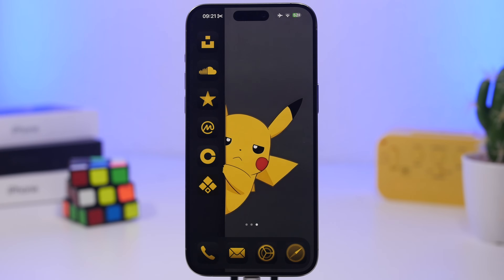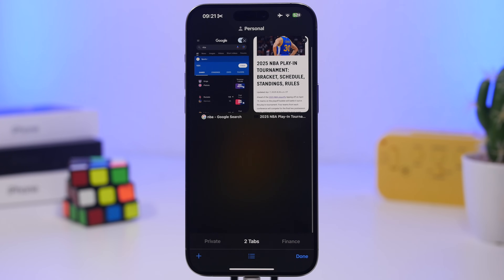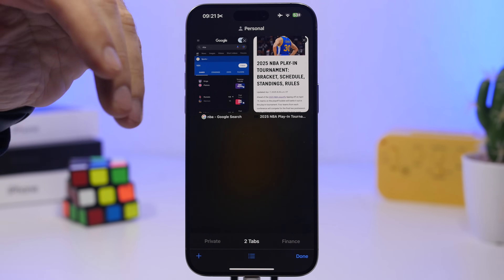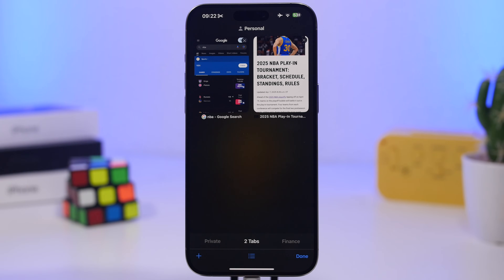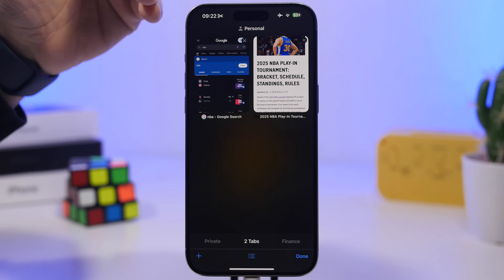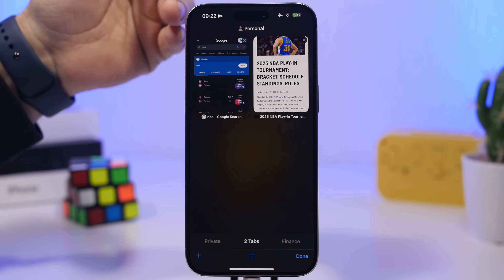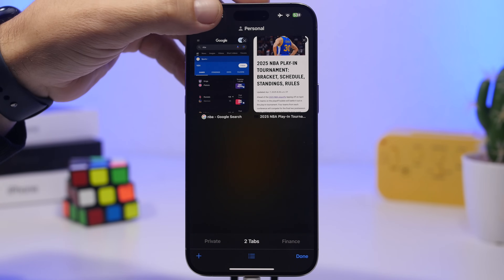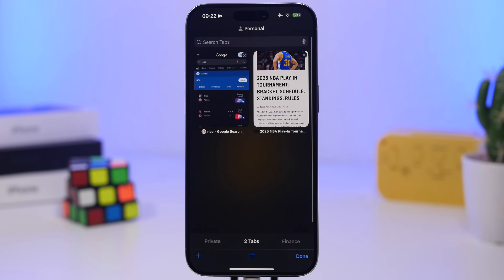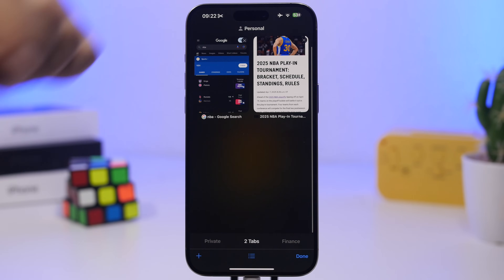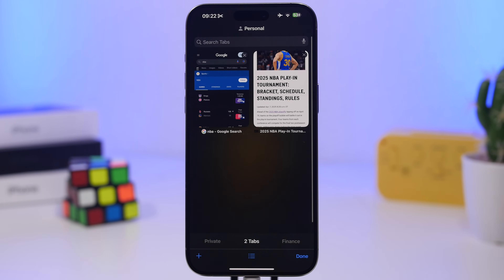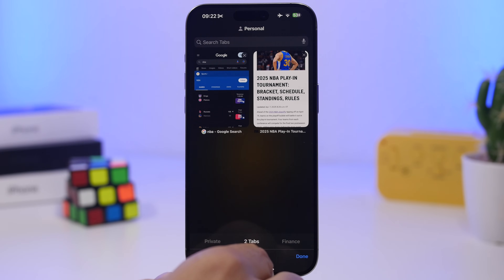We're starting with one that works on any app on iOS. Whether you have a list of things — we're on Safari here and we have a search section where you can search your tabs — you can also do this on Notes or Messages. Just tap the status bar and it will reveal the search section. All you have to do is tap the status bar and it reveals that search tab.